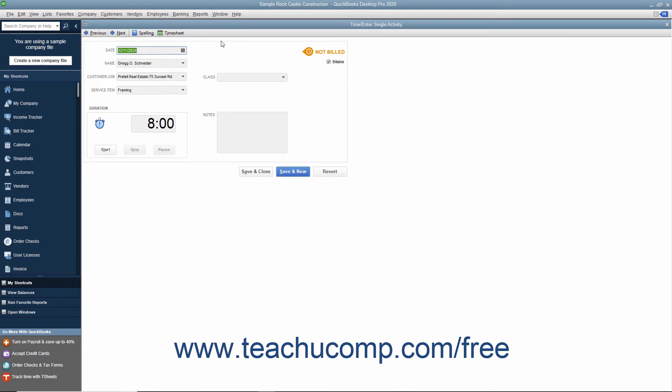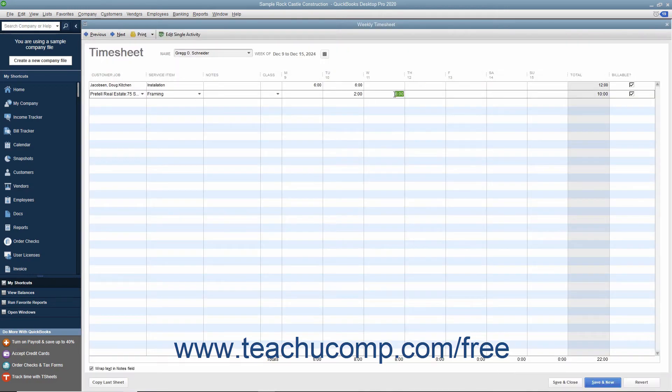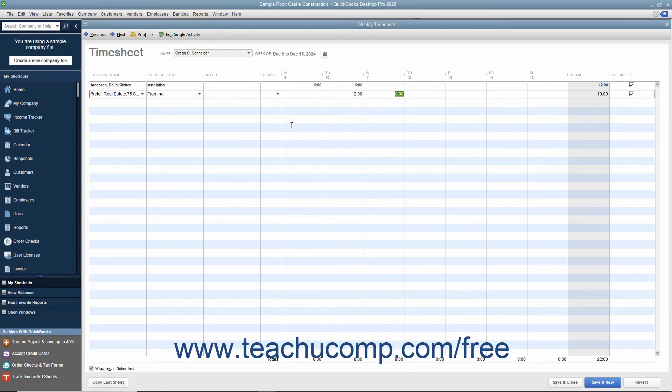Either way, the time information you record in one window displays in the other window. There are simply two different views of the same time information, so don't enter the same data into both forms as doing that would duplicate the time data recorded.